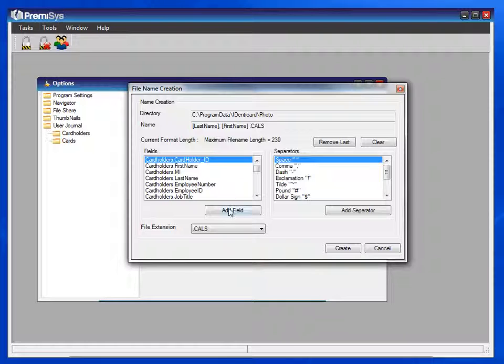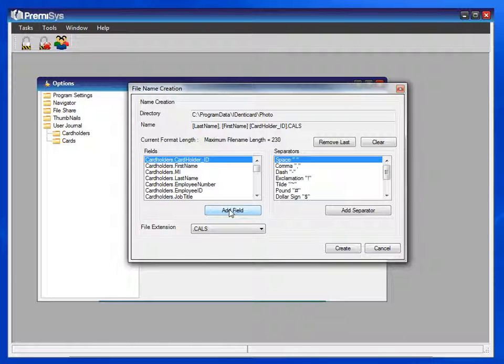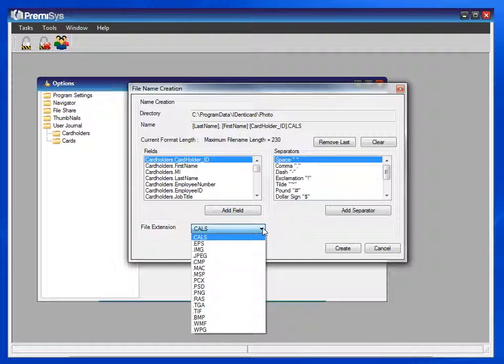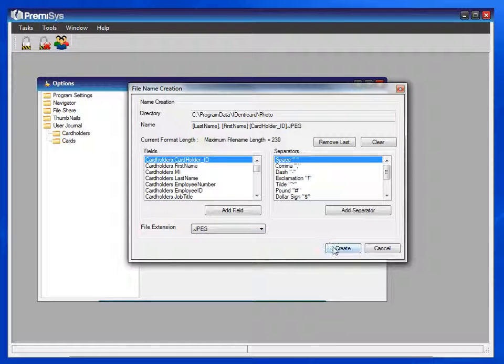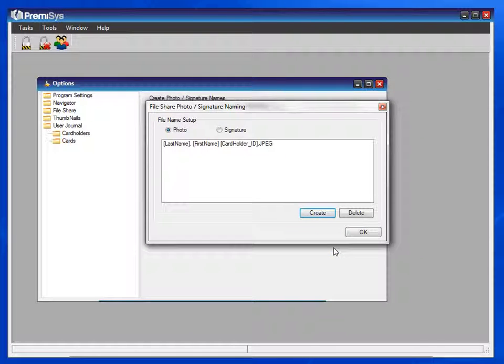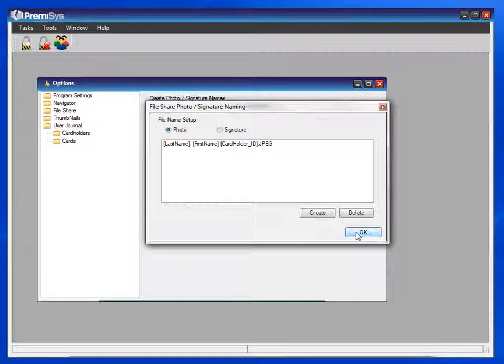This is something that happens in the background of the software that when you add and save a new cardholder, the database gives that record a unique number. Now, you can save it in any format that you'd like to. I'll save mine as JPEGs. And click on Create. And OK.